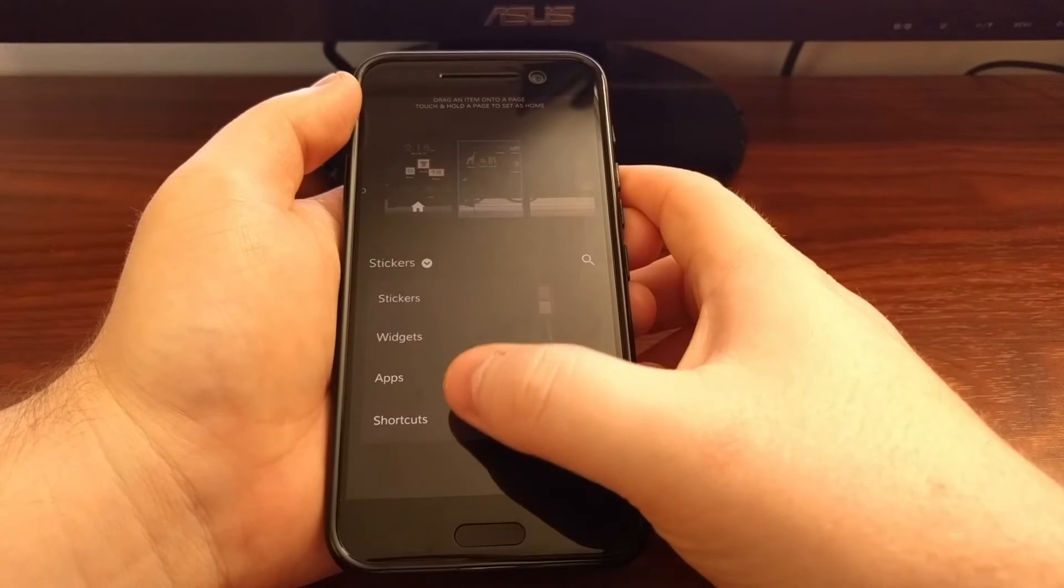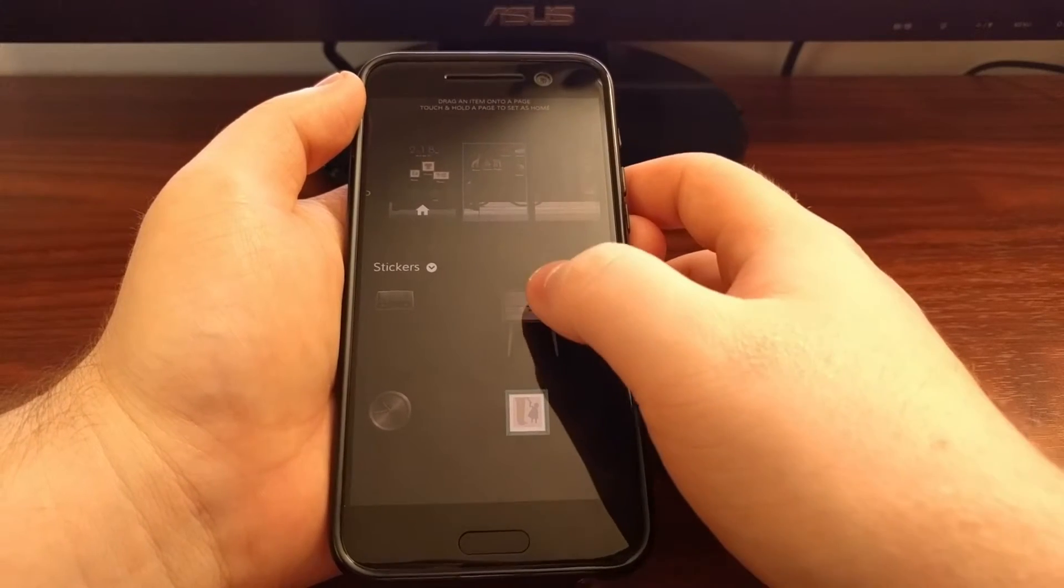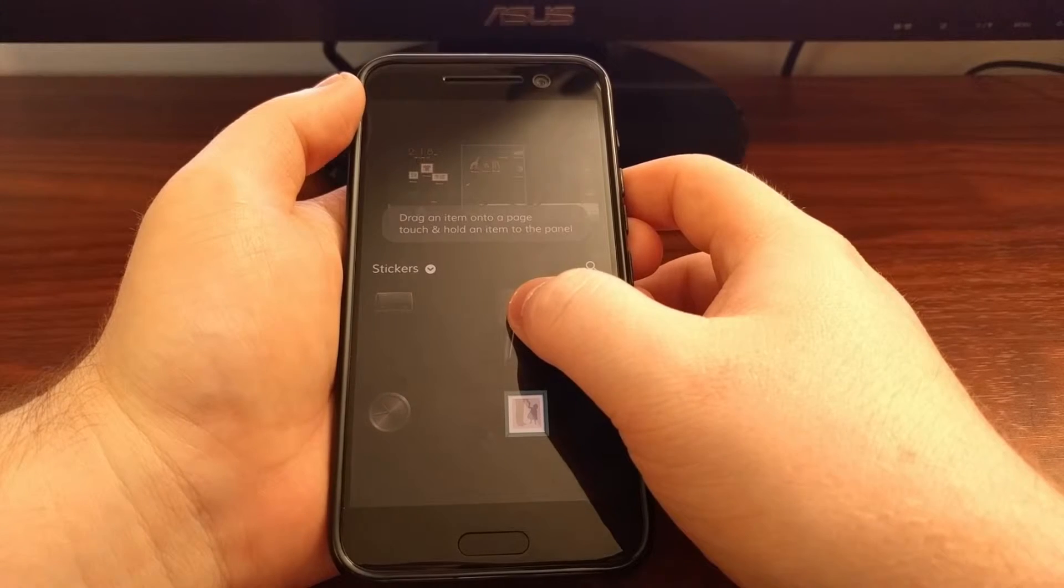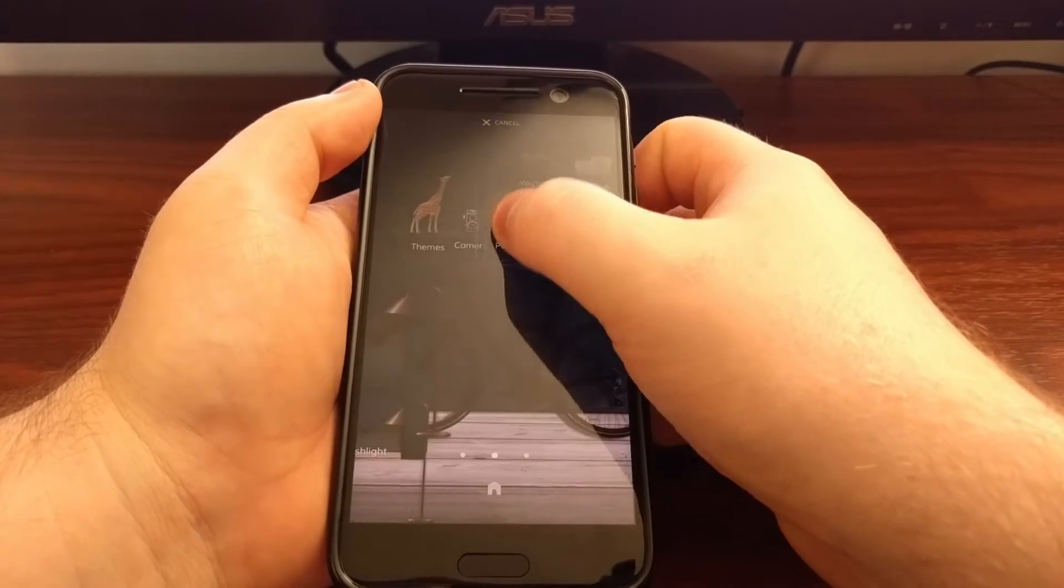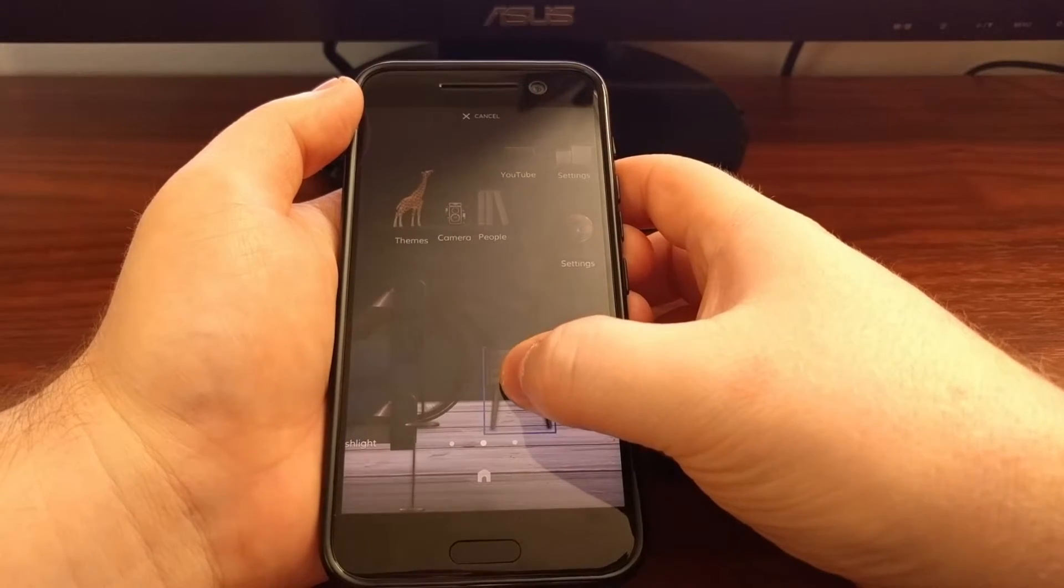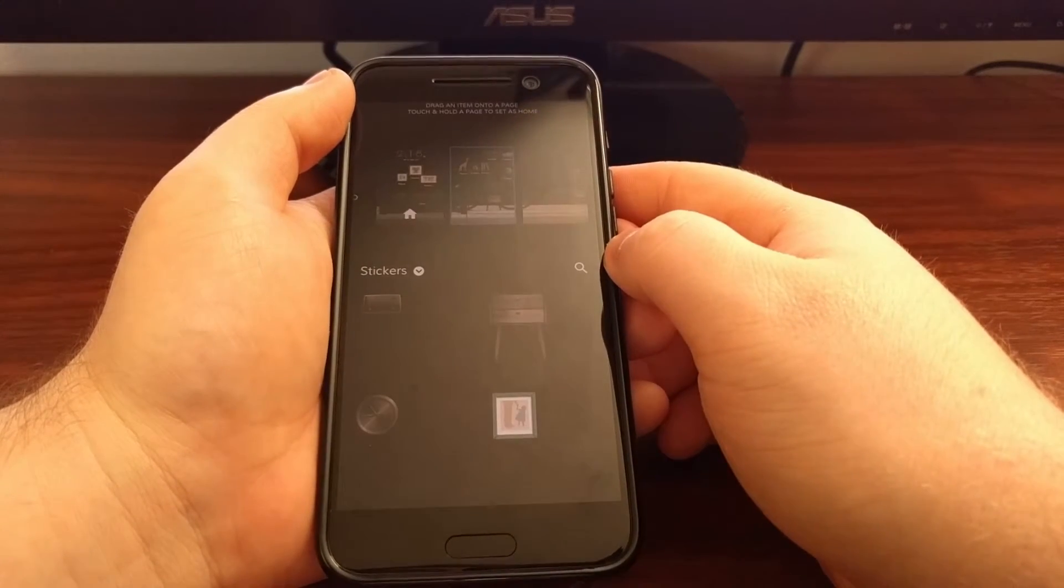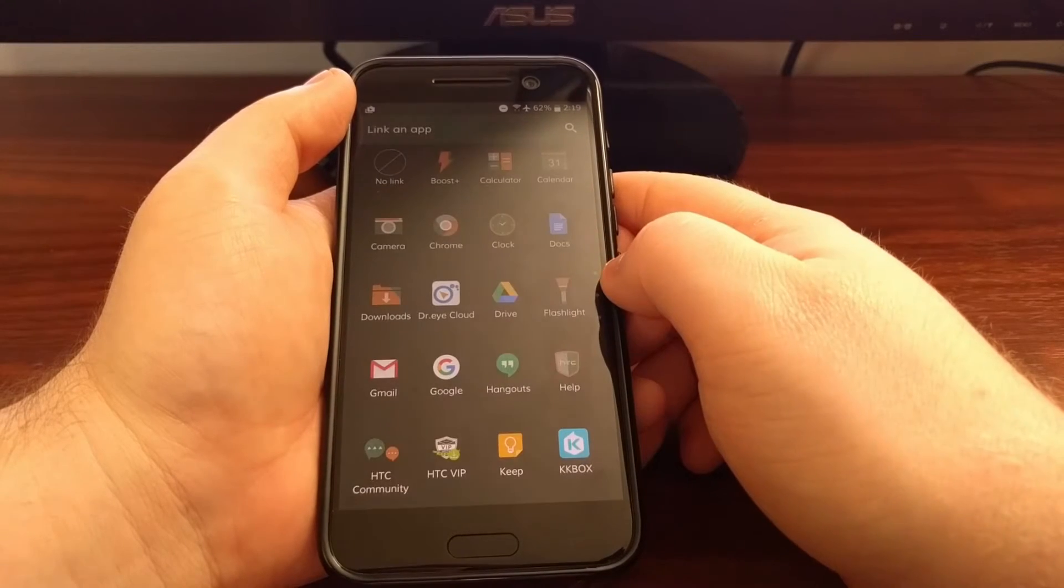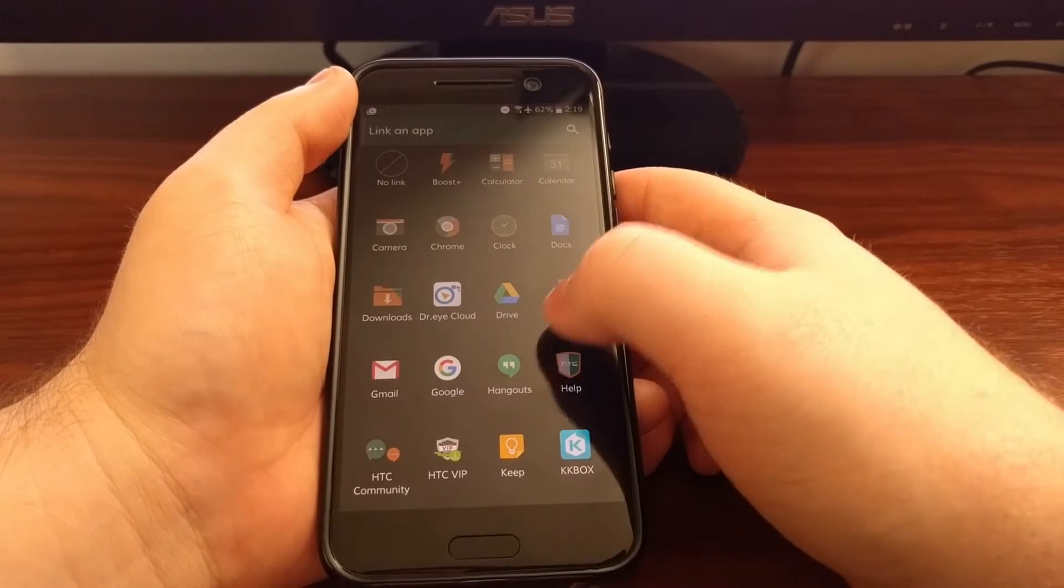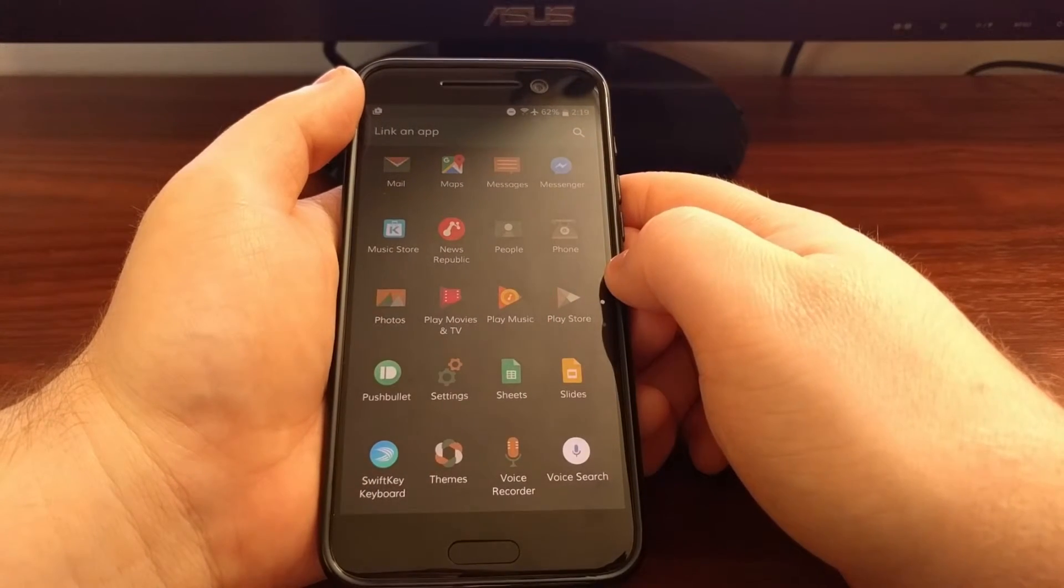We also have widgets, apps, and shortcuts to choose from. So if I wanted to place a desk right there, we'll just tap and hold, drag it up to the page we want to add it, drop it into the screen. Now whenever we tap on that blank sticker again, we'll be asked what we want to link that sticker to.